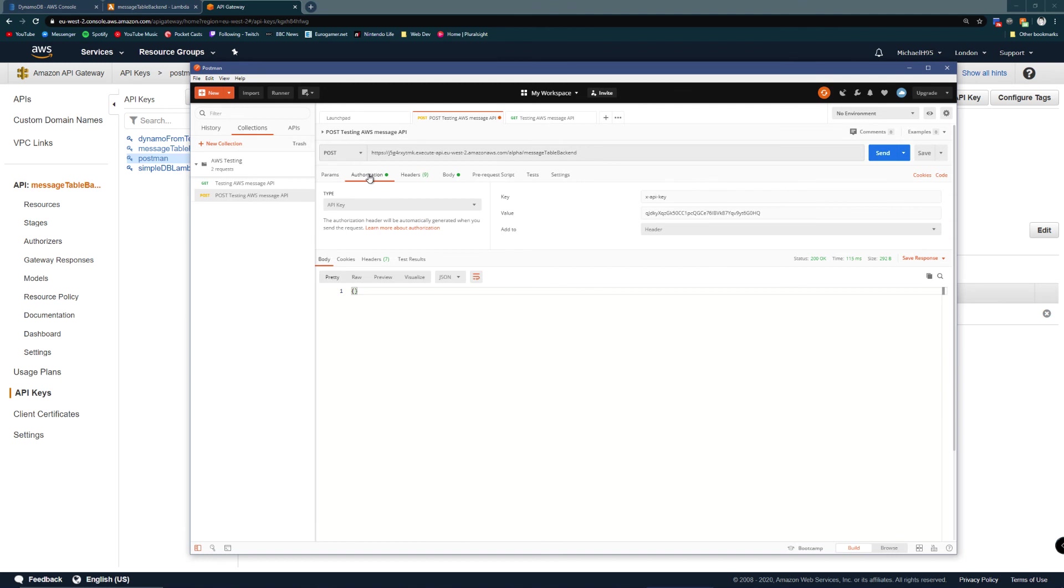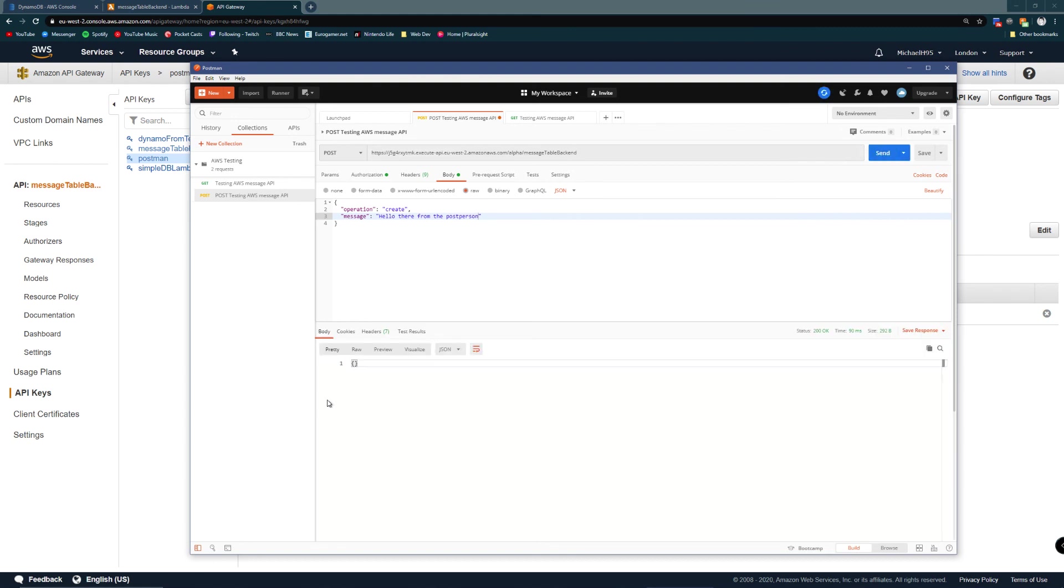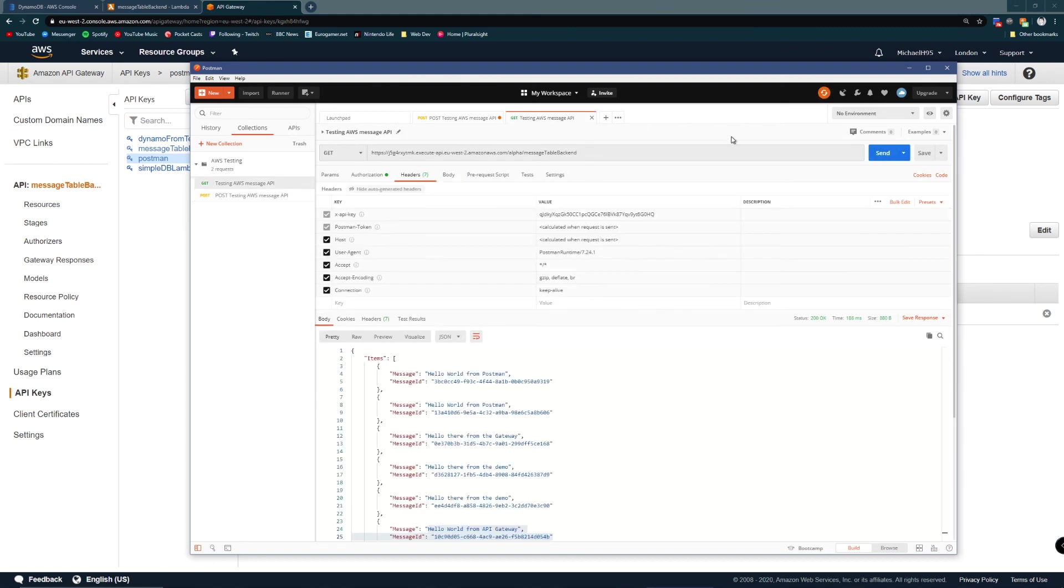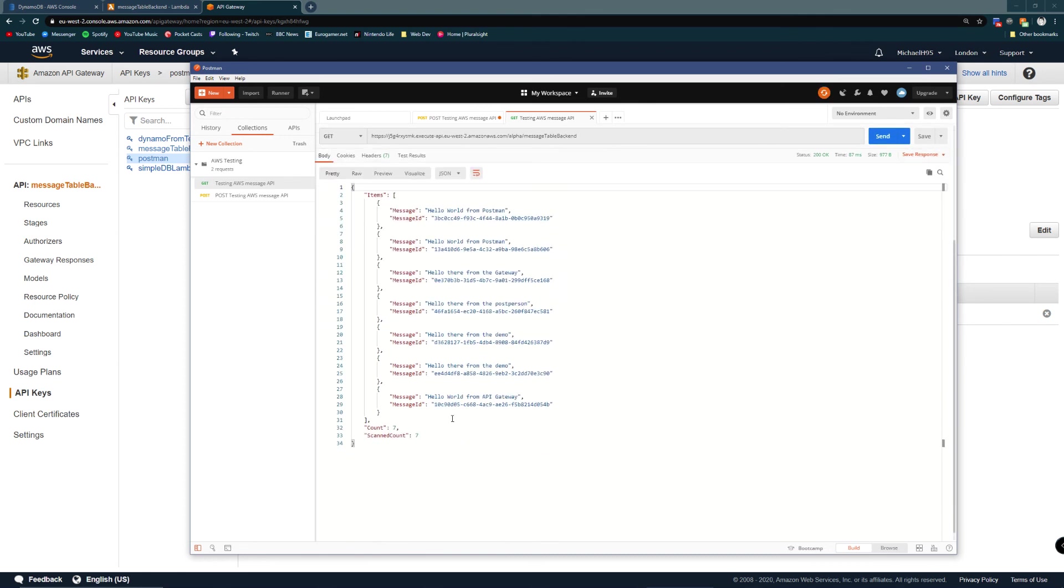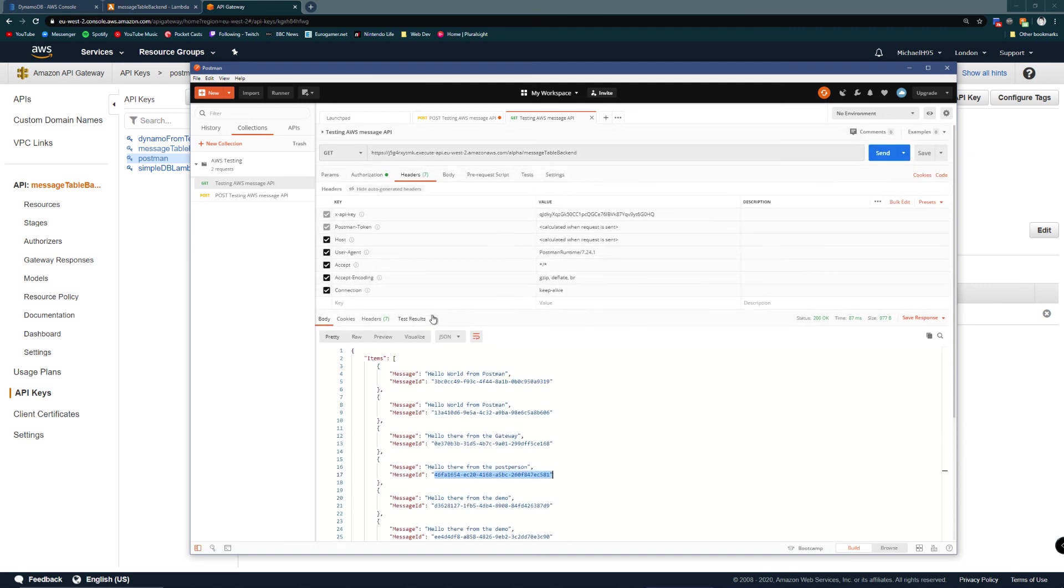So the get works. And I can also test the post. Same endpoint. I'm providing a body here, hello there from the post person. If I click send, it's 200 OK. If I test my get again, we can see hello from the post person has turned up. I have no idea why it's in the middle. I'm guessing it's sorted by the message field. I'm not going to find out. But there you go.